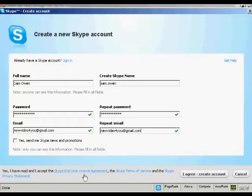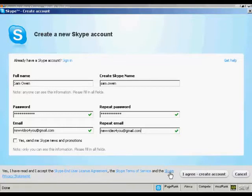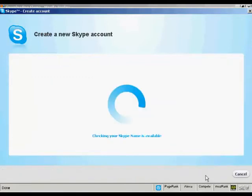Then you want to read the end user license agreement, terms of service, and the privacy statement. If you're happy with that, you click on here, I agree. Create account.